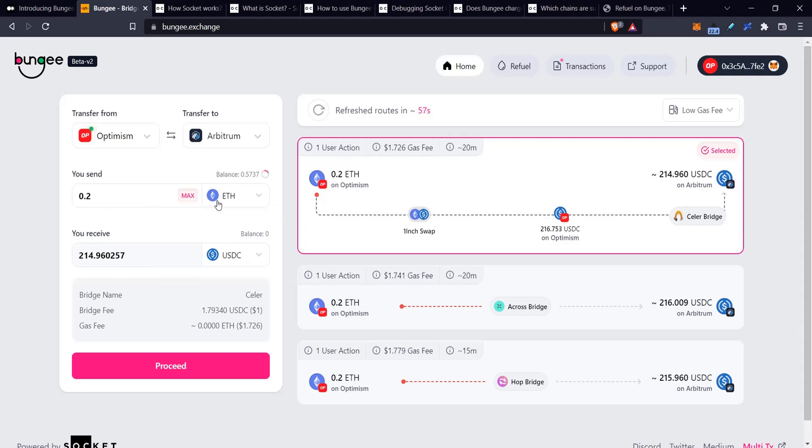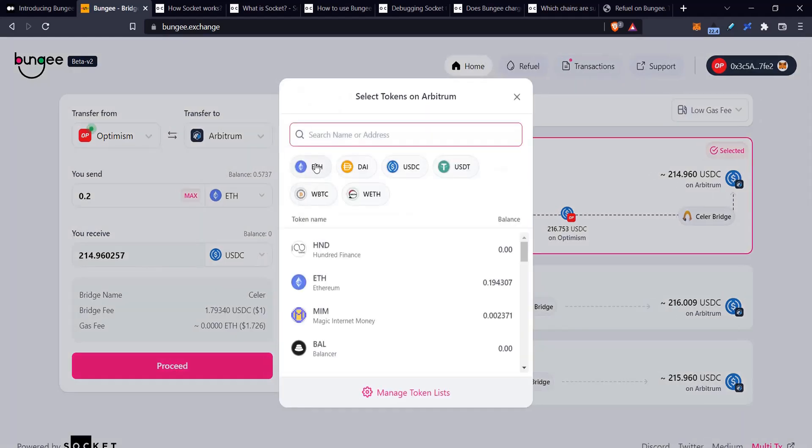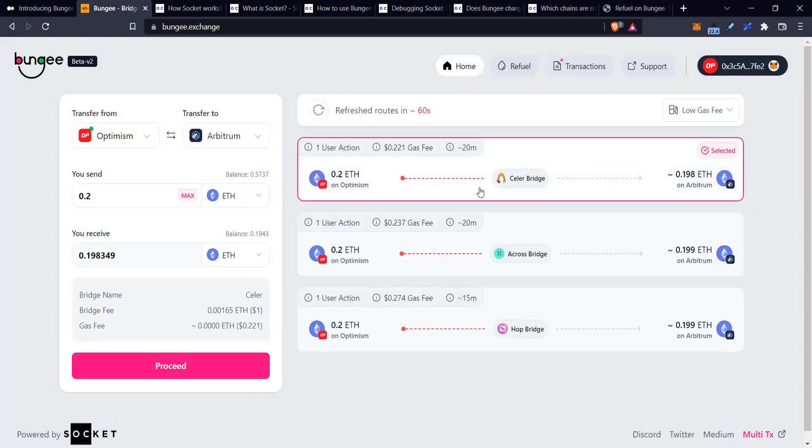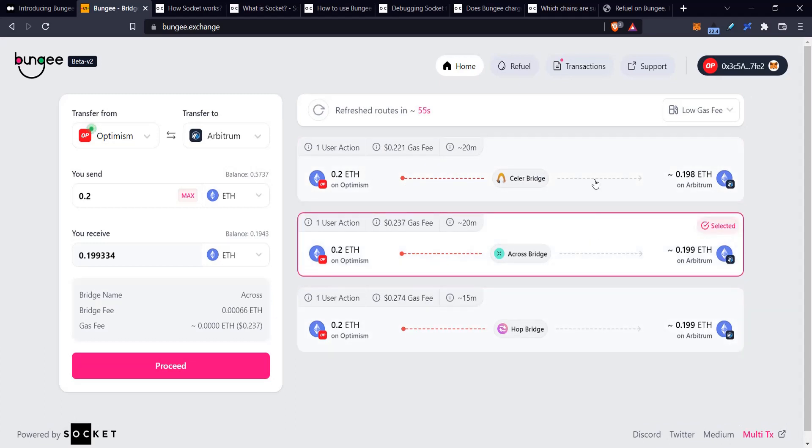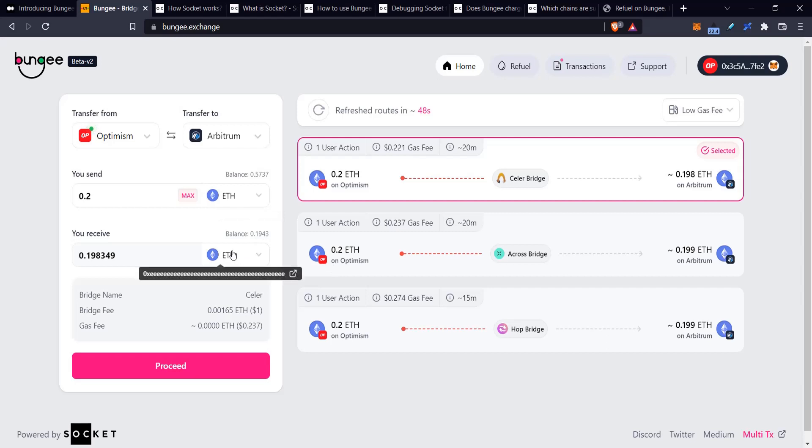We also have lowest gas. Lowest gas is not completely important in this case because I'm changing tokens and it's asking me to swap. But if I change it to Ethereum, then some of the bridges don't ask for swaps and some of them might.